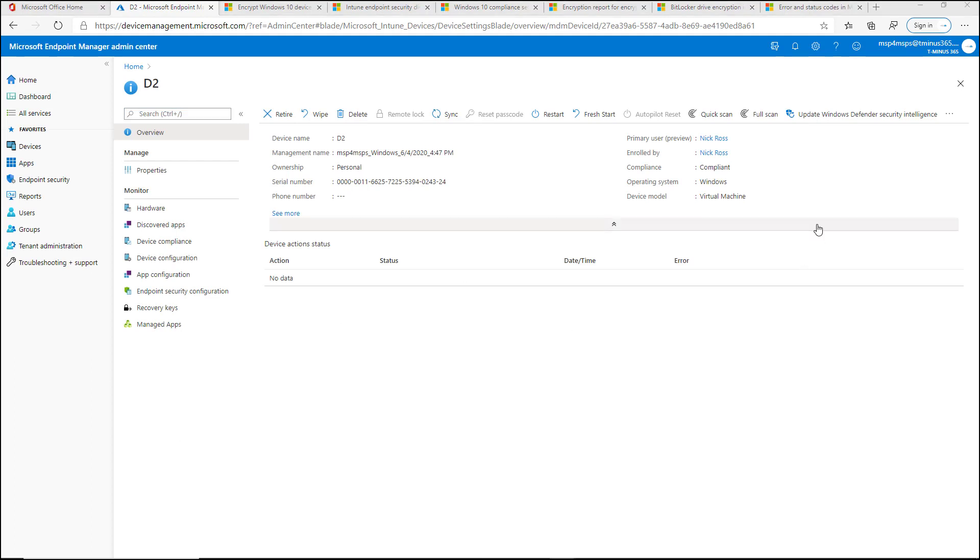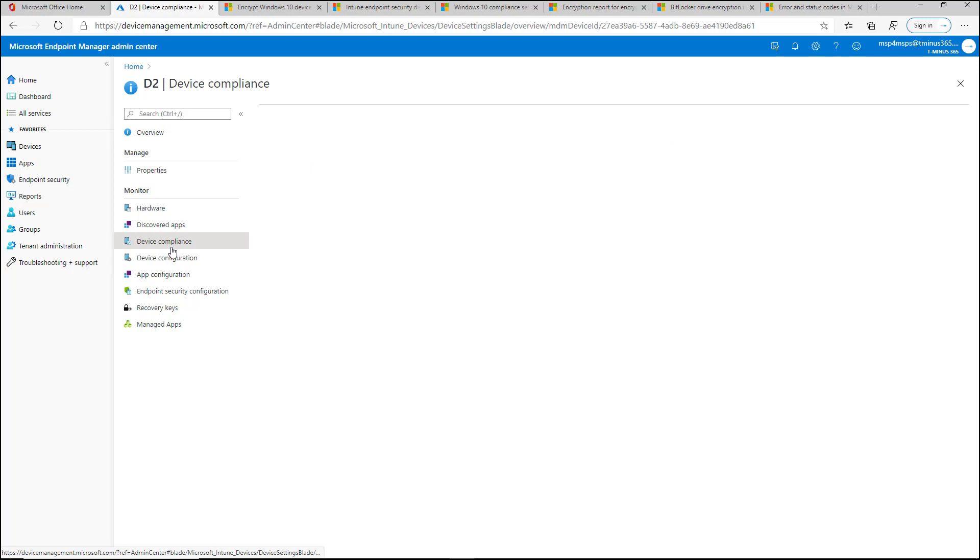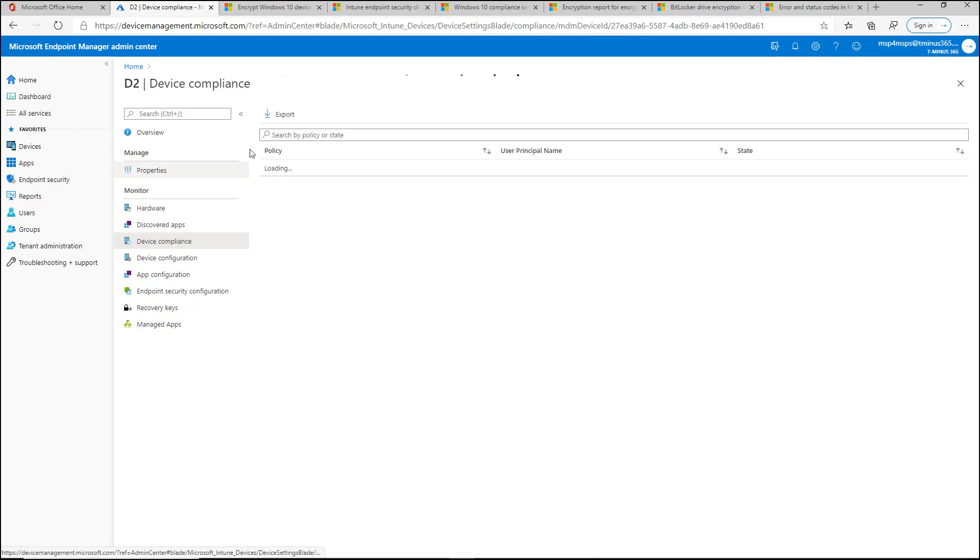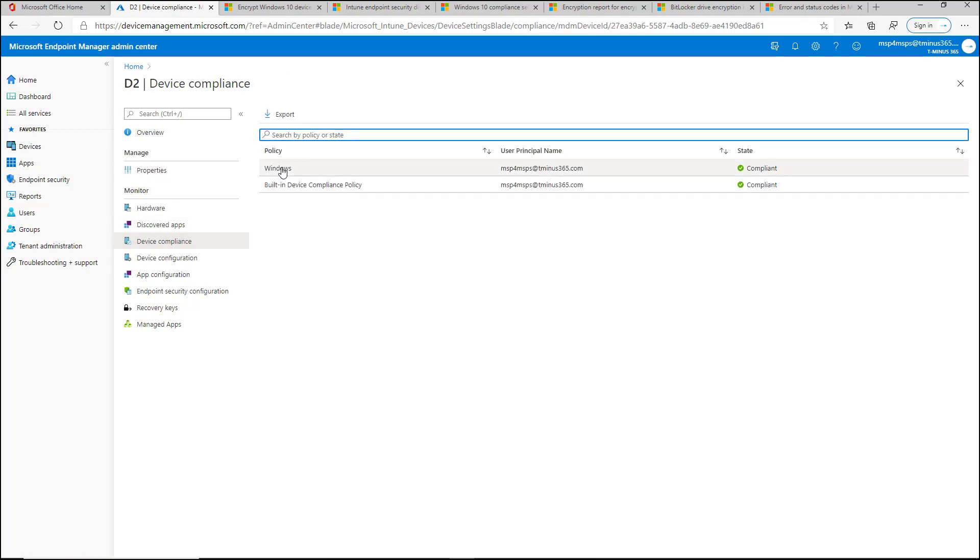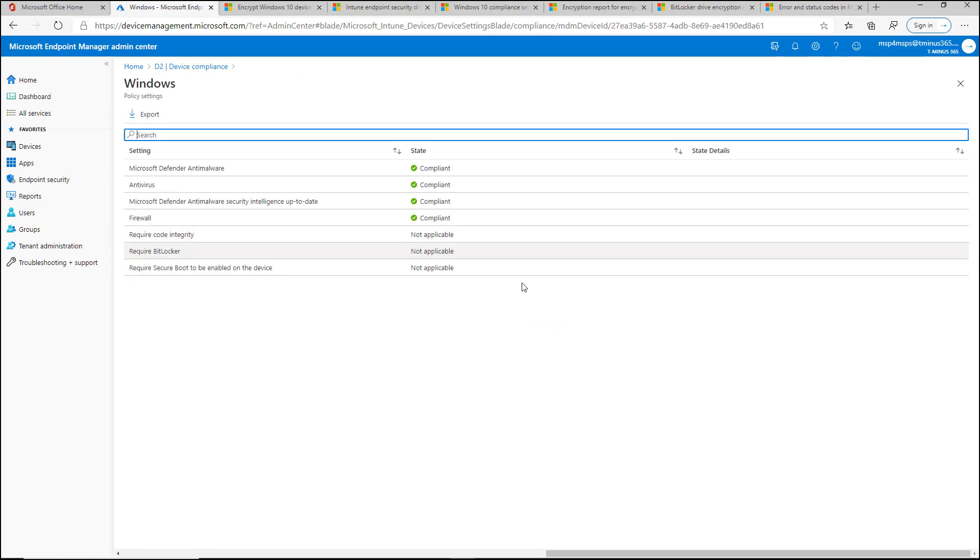Okay, so we're back here. That took about one minute actually. And we're showing us in a compliant state now. So if we go back into the compliance policy, we see I got a green checkbox here. And we see that we've got Defender Anti-Malware in a compliant state as well.